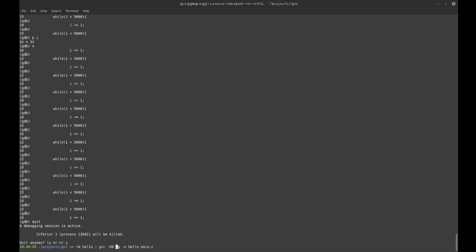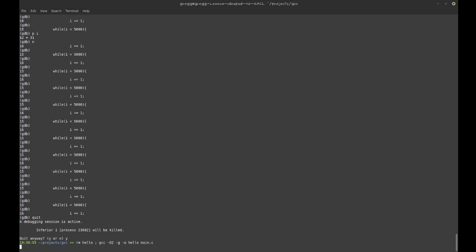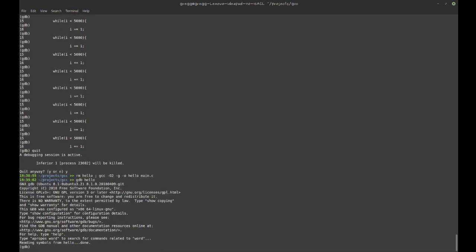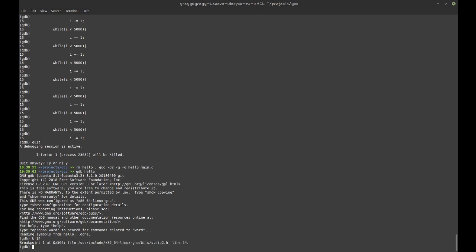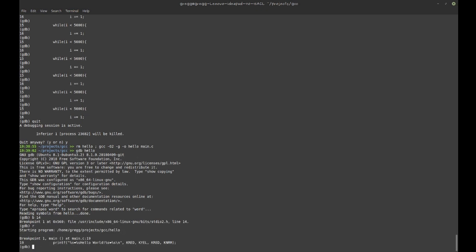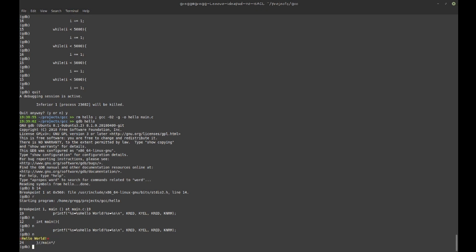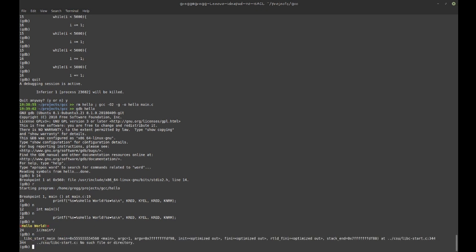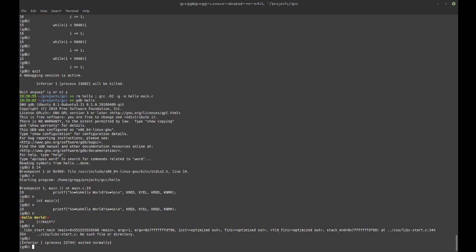Now I recompile with optimization and try the same thing in GDB. I set a break at line 14, run it, and it jumps straight to line 19 — it has skipped the loop entirely. The optimizer figured out the loop was unnecessary and just removed it.